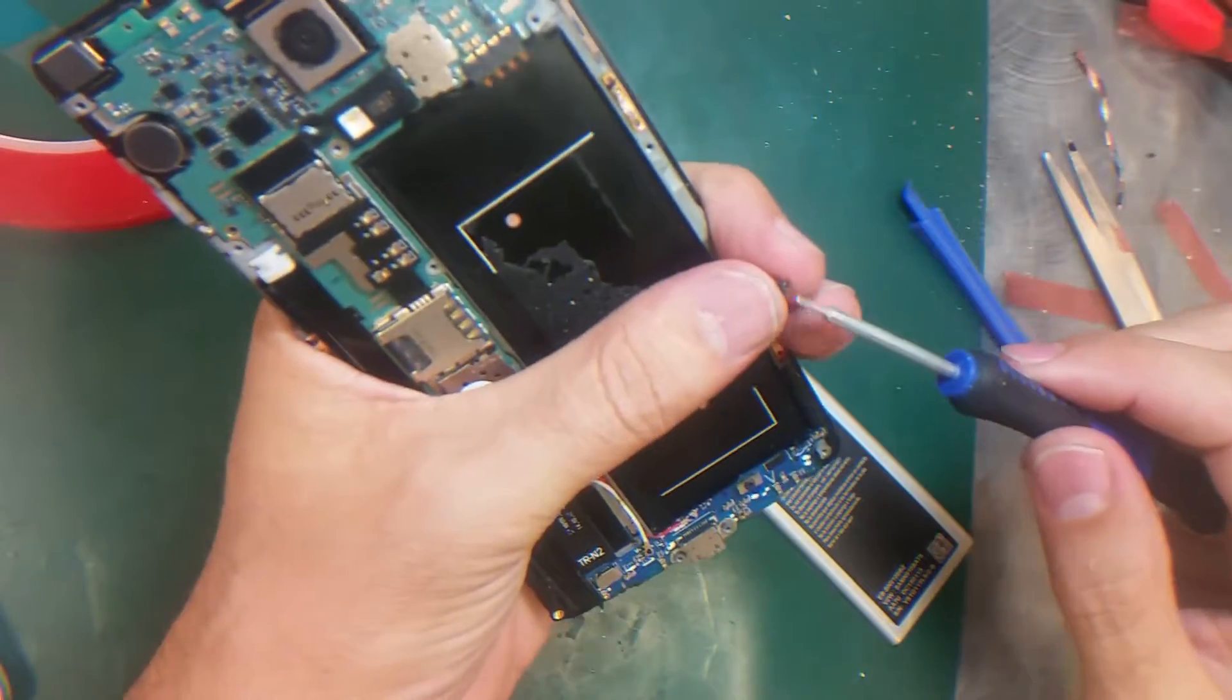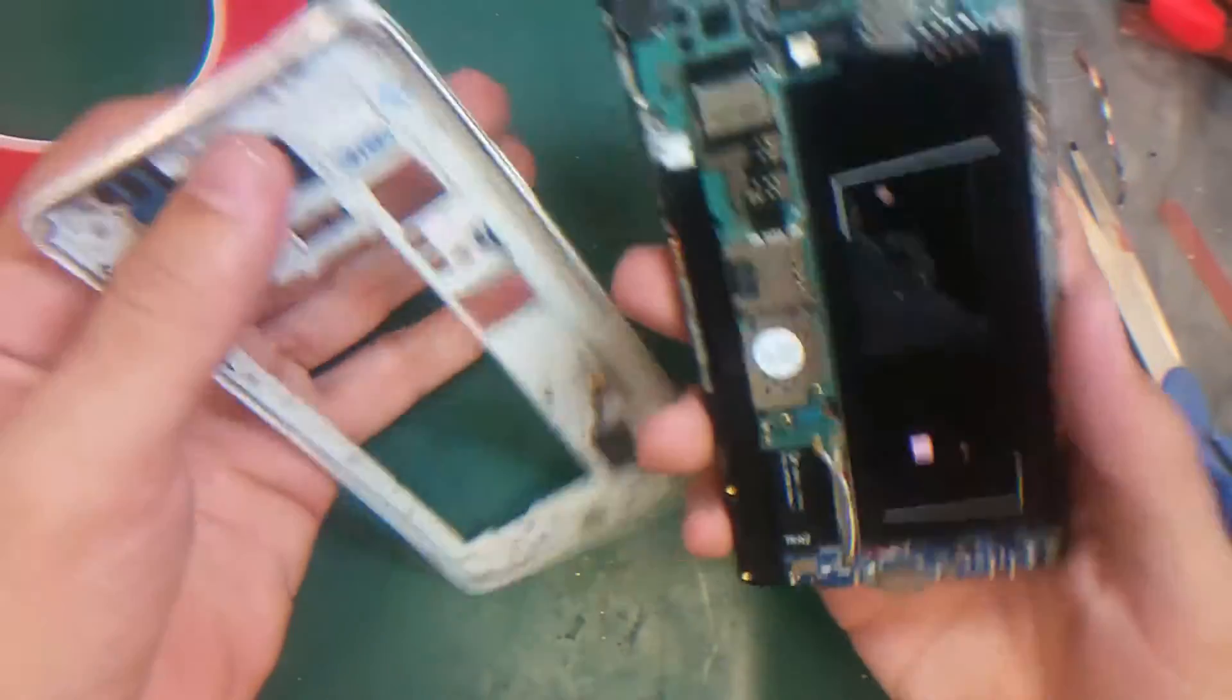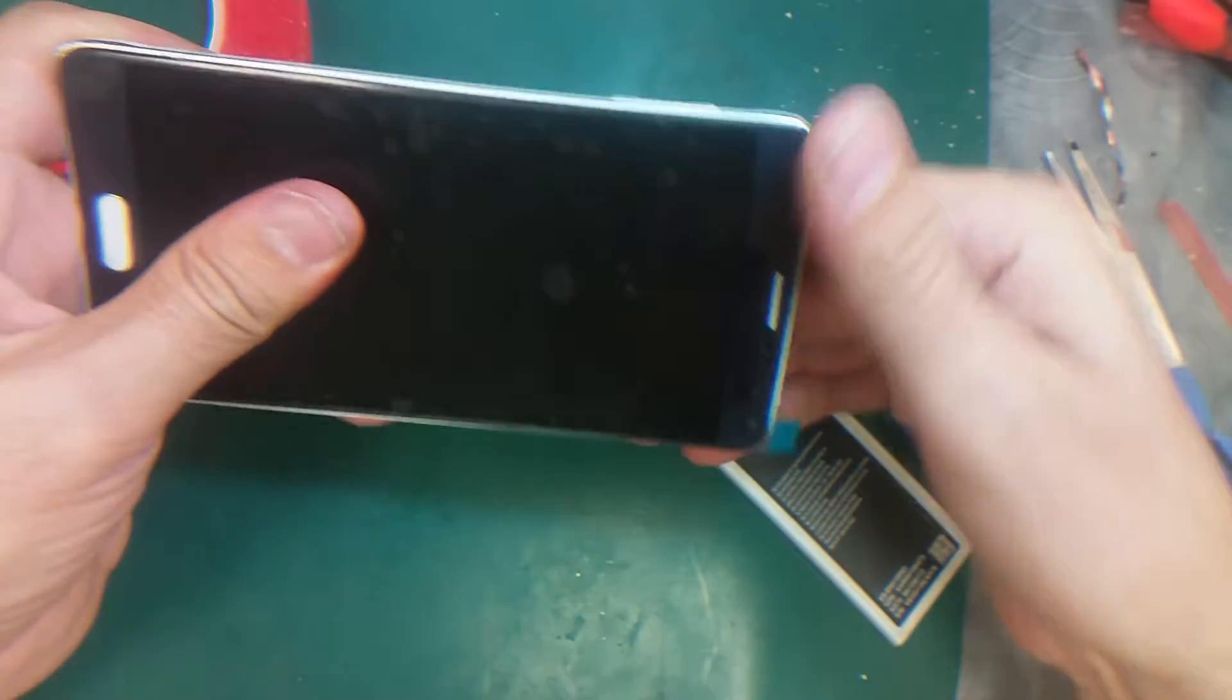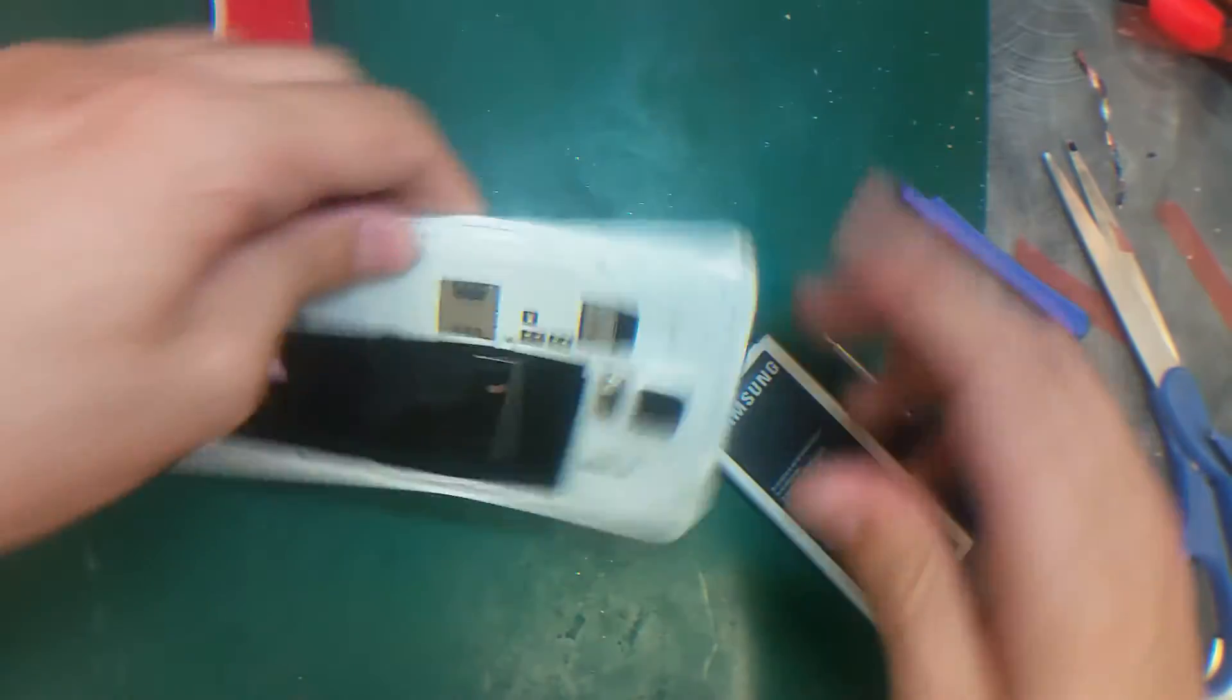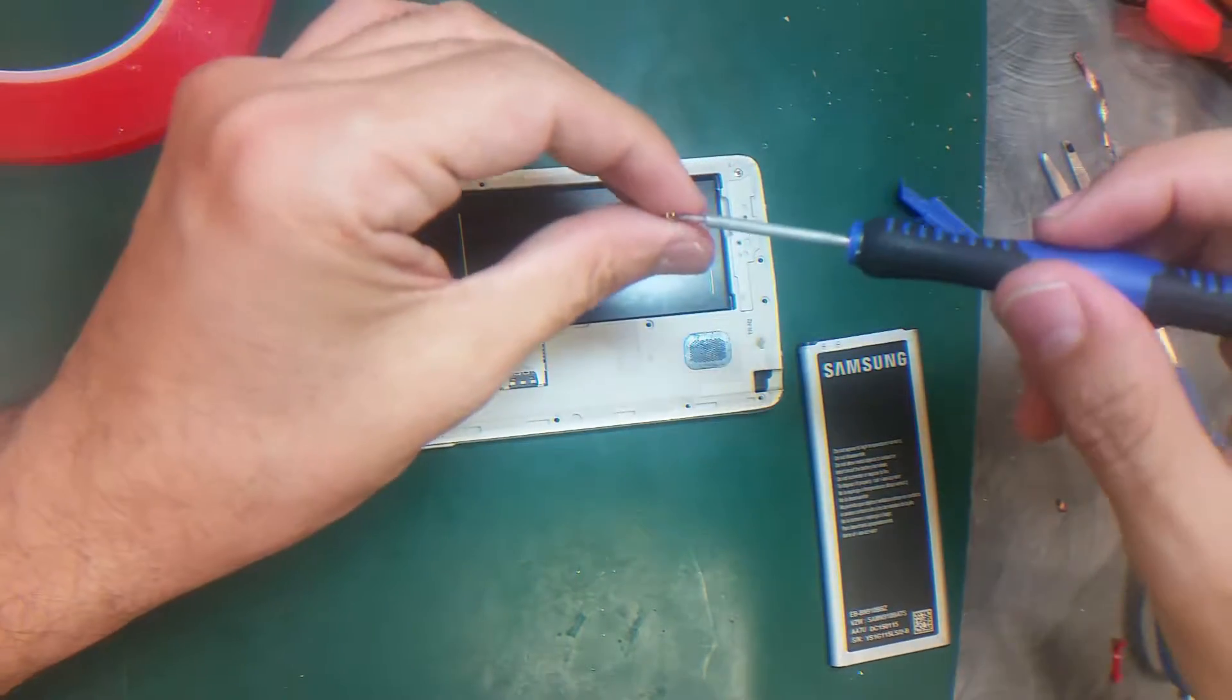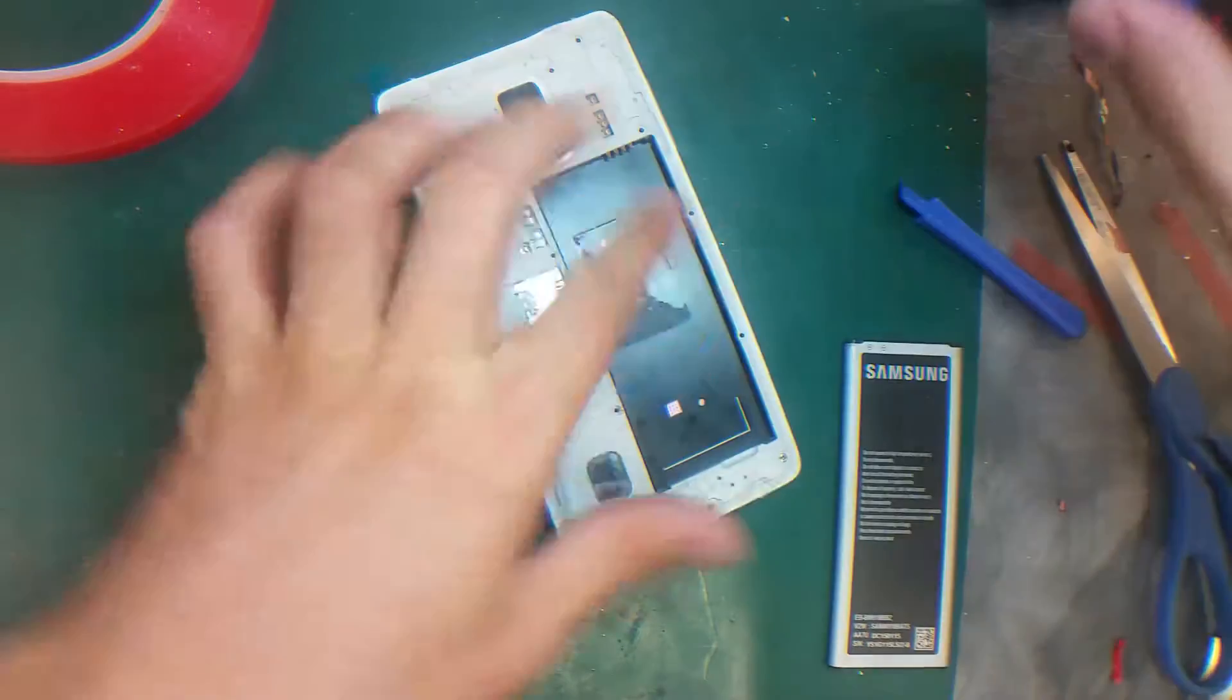We're going to put the black screw which holds the motherboard here. I'm going to start from the bottom and snap it back. I'm going to put the screws back quickly, putting the screws on the corners first.